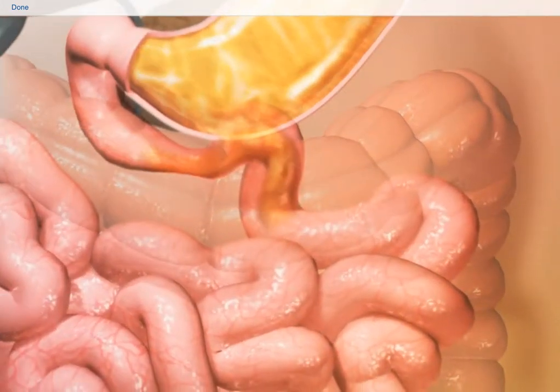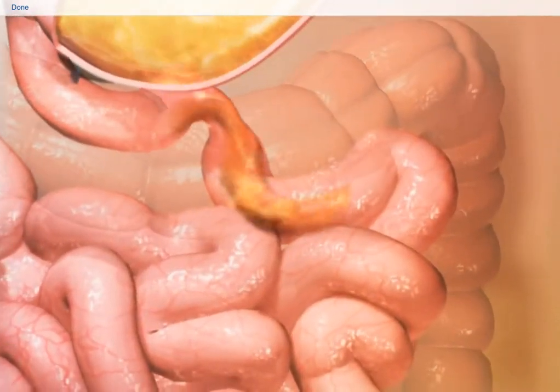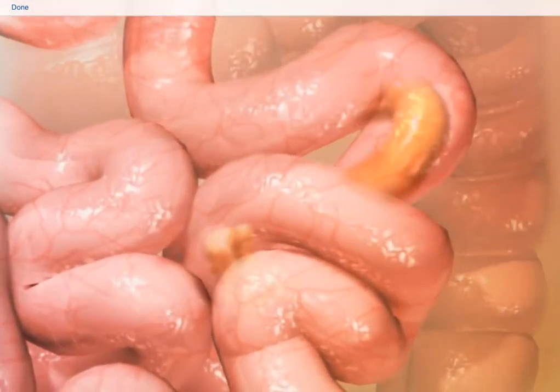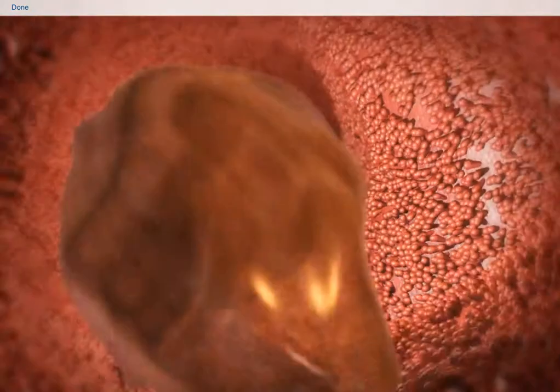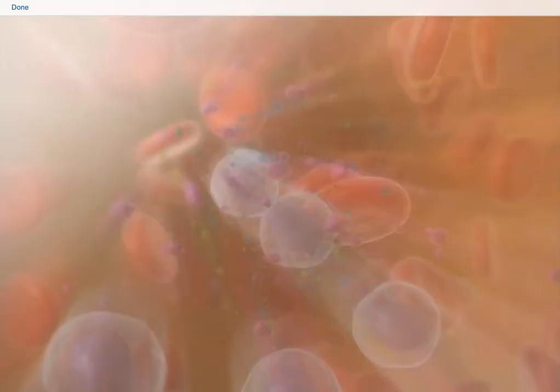Enzymes in the small intestine further the chemical process. A small amount of nutrient absorption occurs in the stomach, but most absorption occurs as chyme travels through the sections of the small intestine. The walls of the small intestine are lined with structures that absorb nutrients from chyme and then pass these nutrients into the bloodstream.